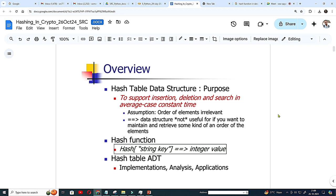What is basically hash table is we are knowingly or unknowingly using hash table. Hash table is you want to put the data in O1 time because we know in array if you add something in array that is O1.